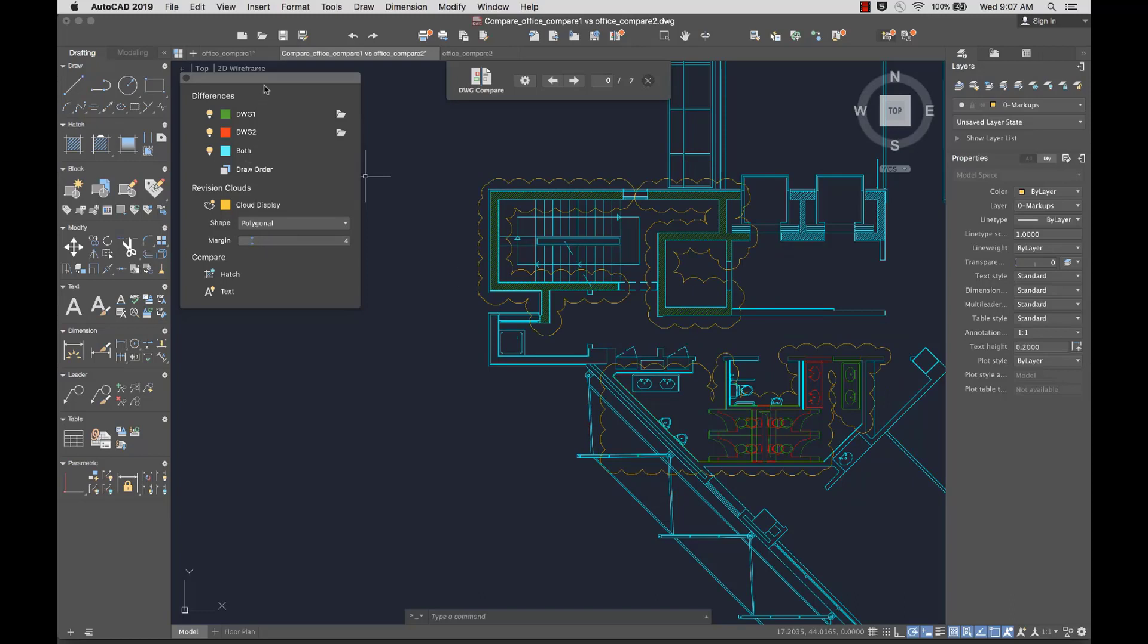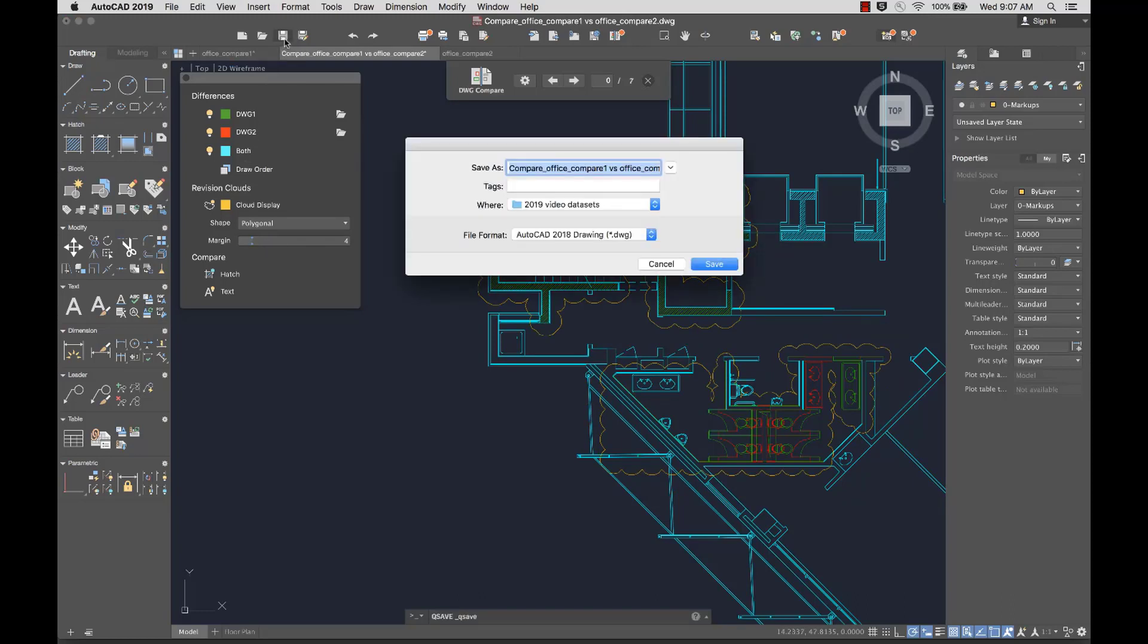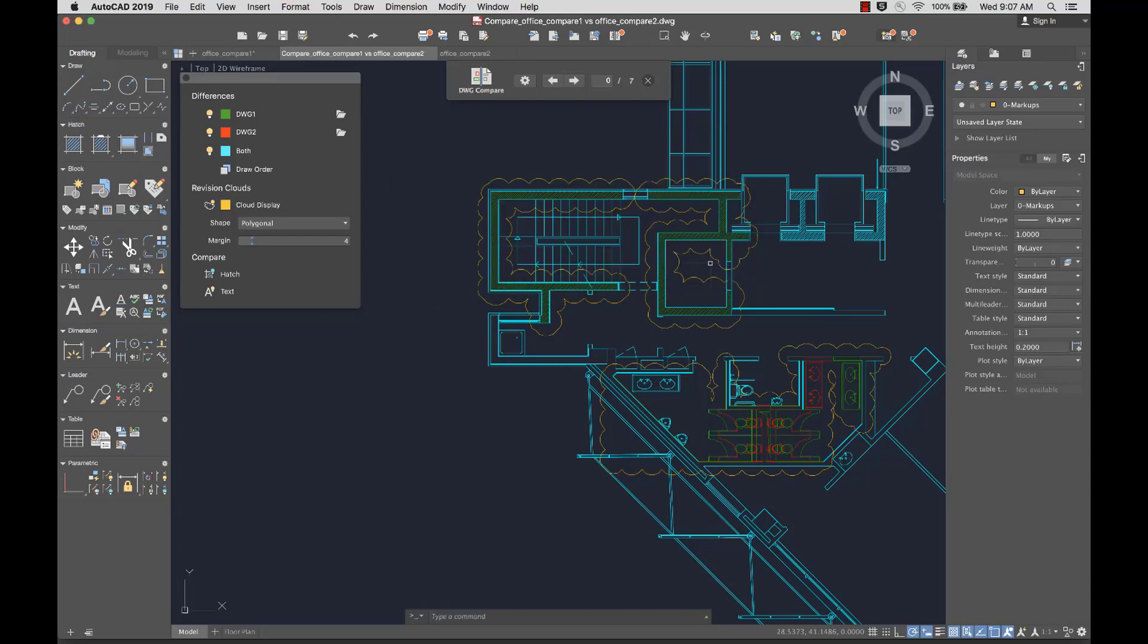If needed, I can save the compared drawing for future reference, or go back to designing now that I'm aware of the differences.